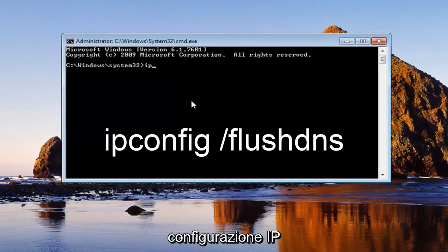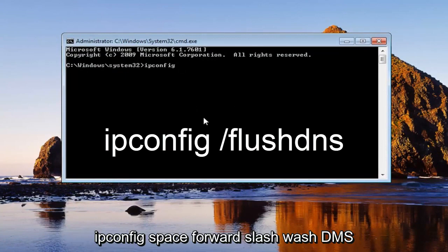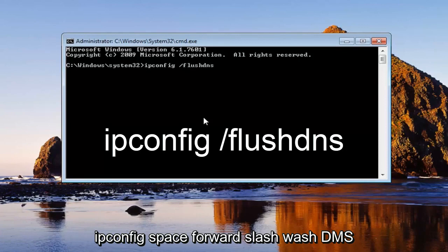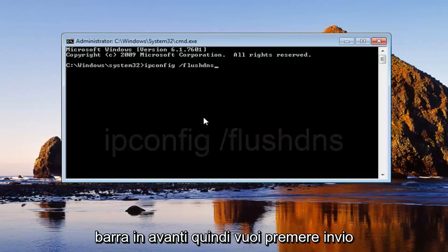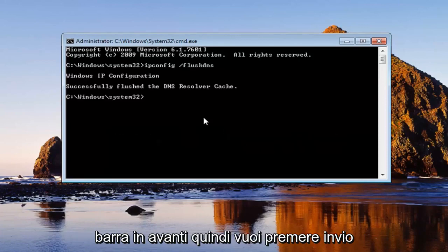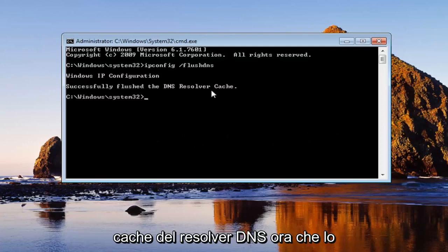you want to type in ipconfig. Exactly how it appears on my screen. So ipconfig space forward slash flush DNS. All one word. Flush DNS is attached to that forward slash. Then you want to hit enter. Should say successfully flush the DNS resolver cache. Now that you've typed that in,